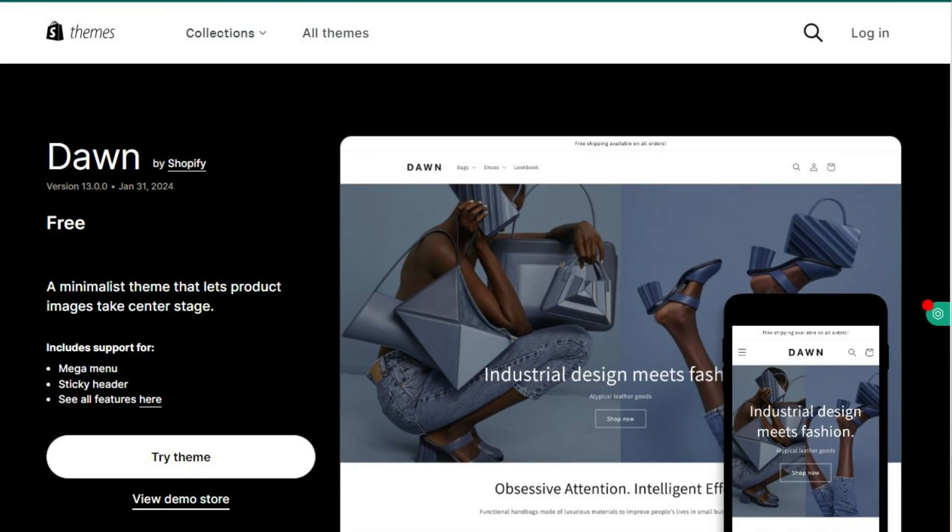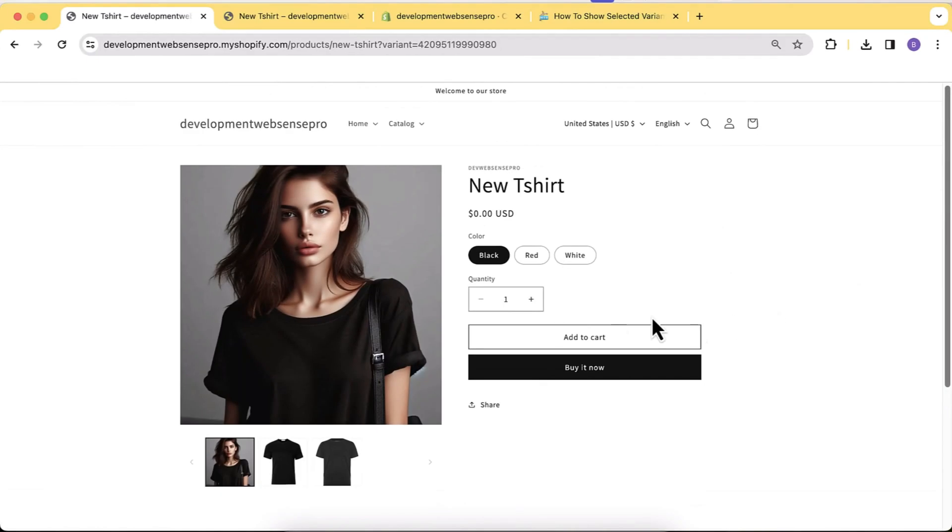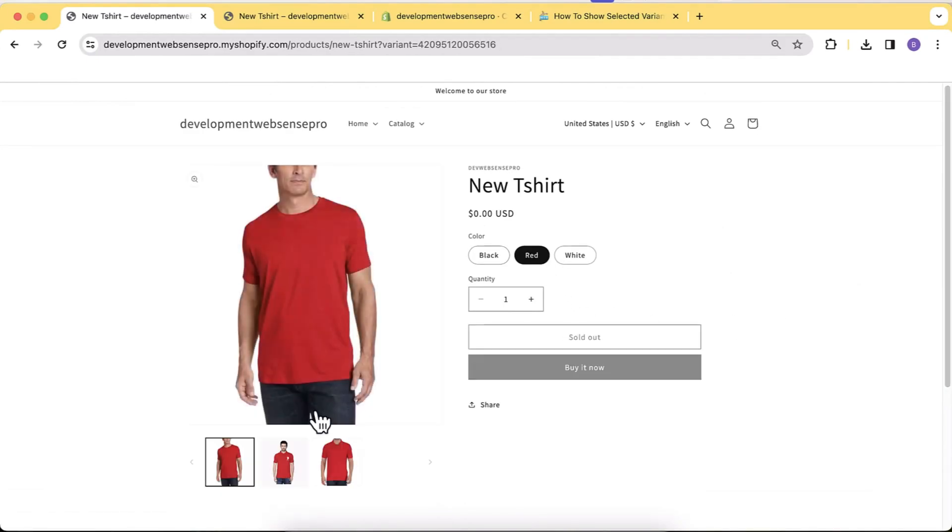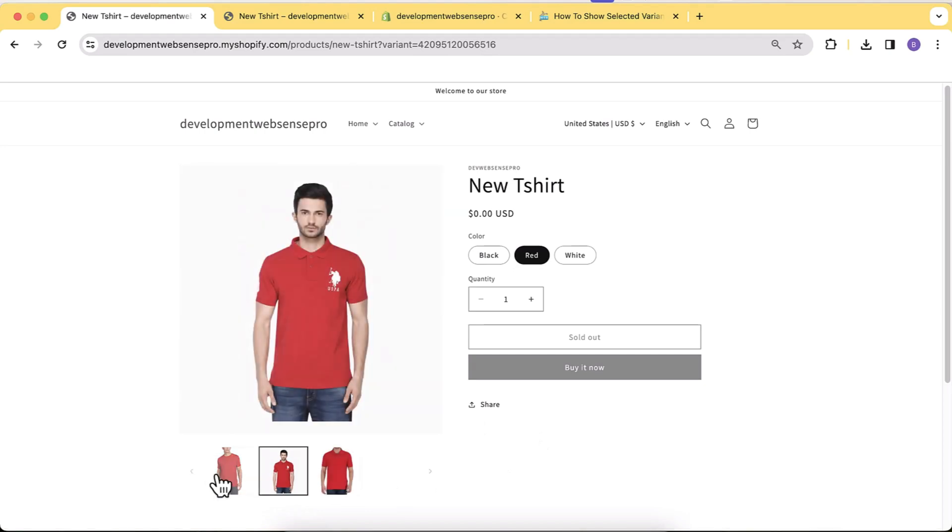Welcome back to another Shopify tutorial video. This video is after the release of Dawn 13.0.0 — on February 1st 2024, Shopify released 100+ new features. I'll try my best to create videos covering all of them. The feature I'm going to show you is not available in the regular Shopify plan; it's in Shopify Plus. Watch the complete video on Dawn 13.0.0 and let me know in the comments if you find any issues.